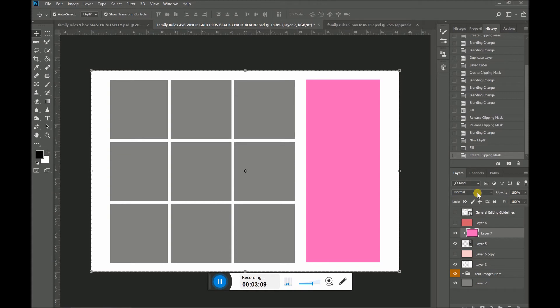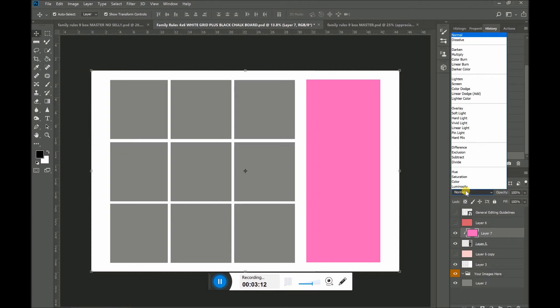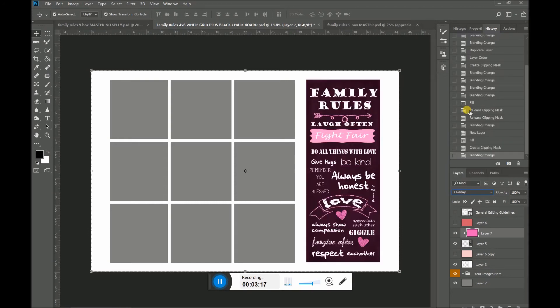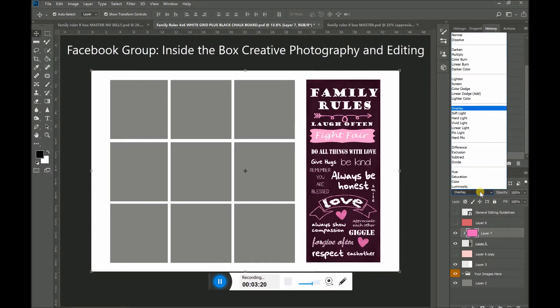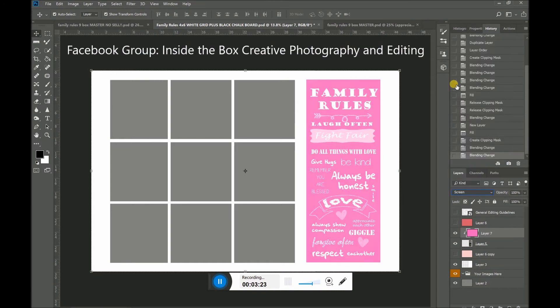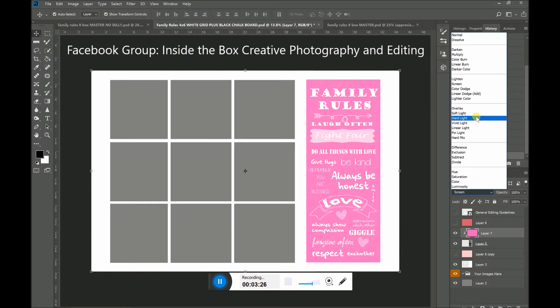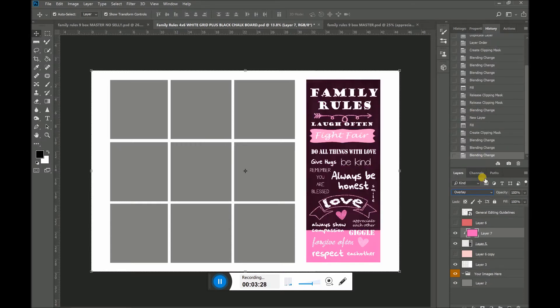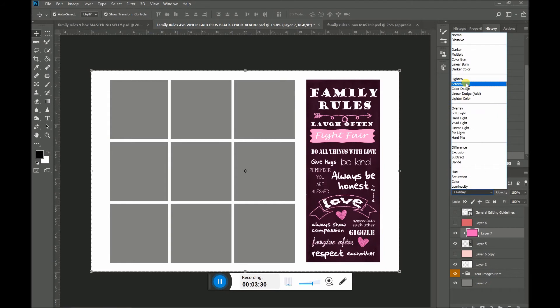So what you have to do now is go into your blending modes. The one that I think works the best for this one is overlay or actually I think I liked screen better. So if you play with your overlays, you could check out all the different blending modes and find one that you like.